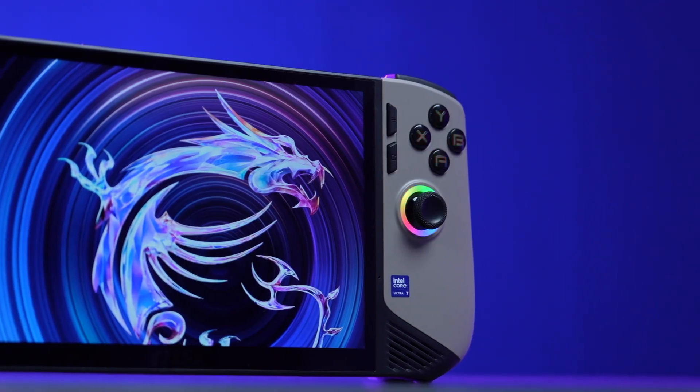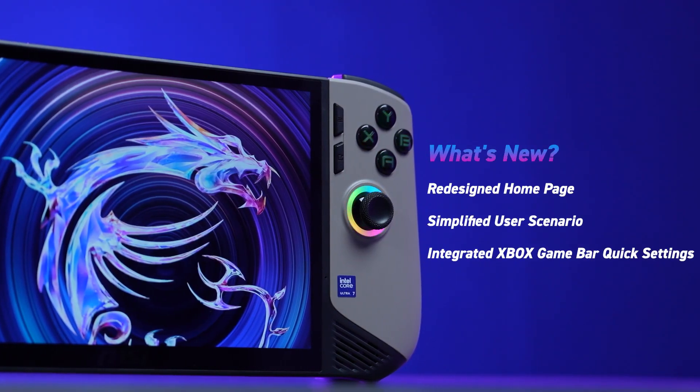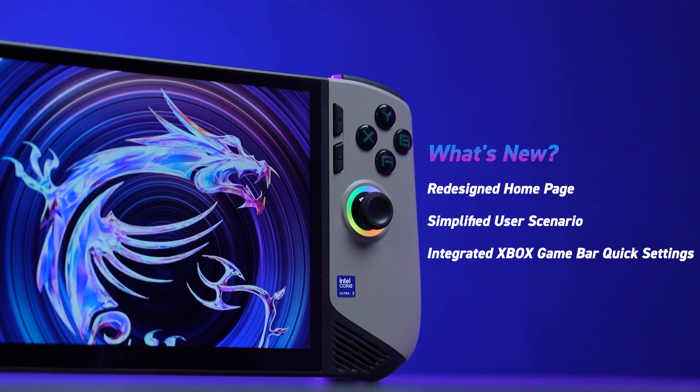What's new? Redesigned home page, simplified user scenario, integrated Xbox game bar, quick settings.